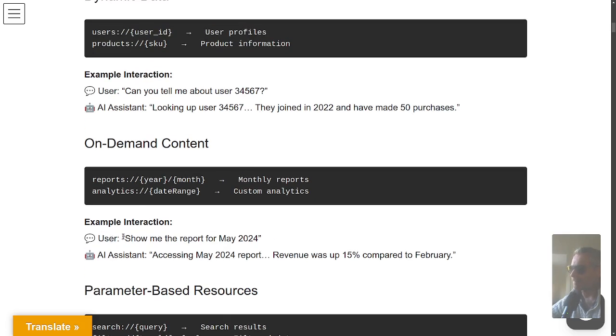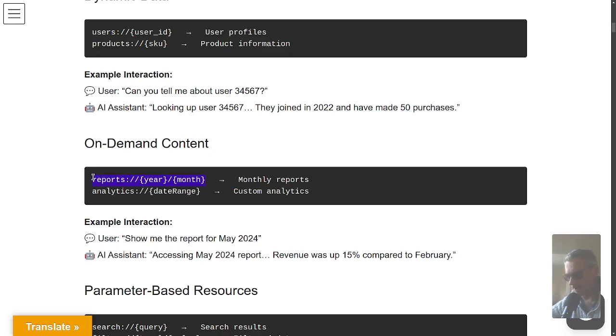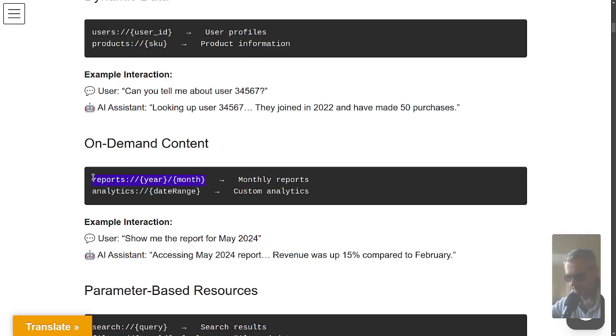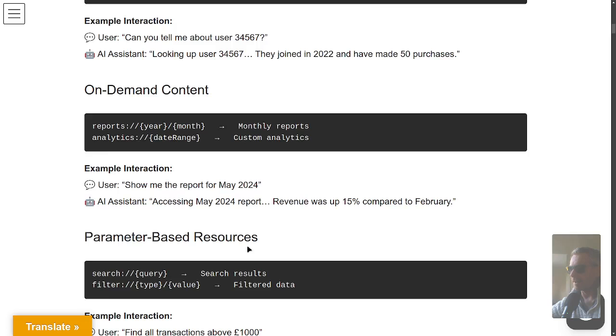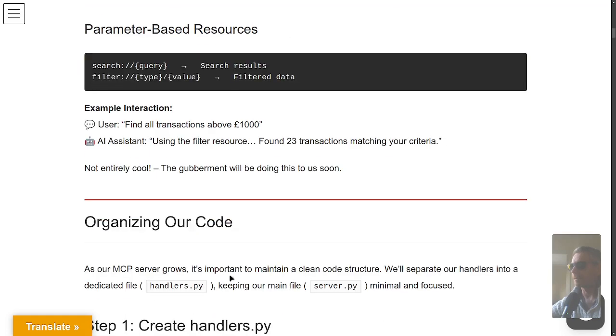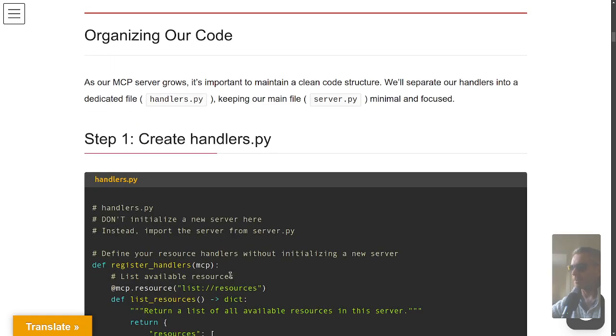This is an example: reports where you pass in the year and the month, coming from Claude Desktop or whatever your client may be. MCP is a protocol Anthropic designed that works with Claude Desktop, but in my earlier video I used it with OpenAI. The whole point of a protocol is it's not vendor-specific. You could say something like show me the report for year, month, or find all transactions above a certain amount.